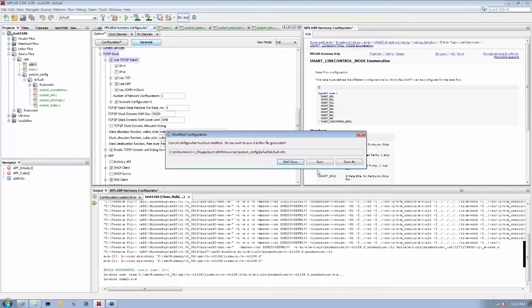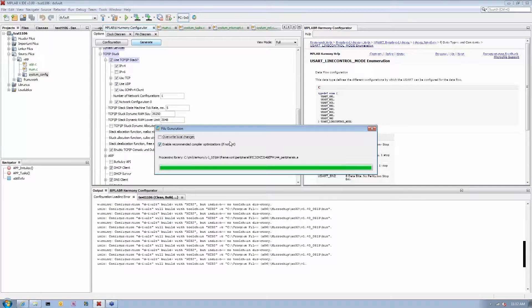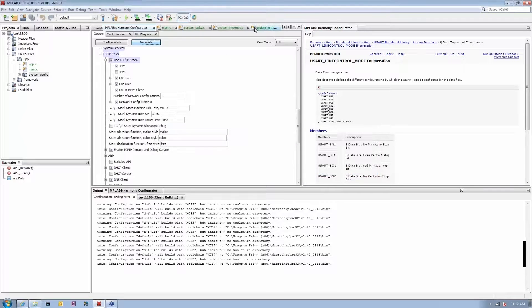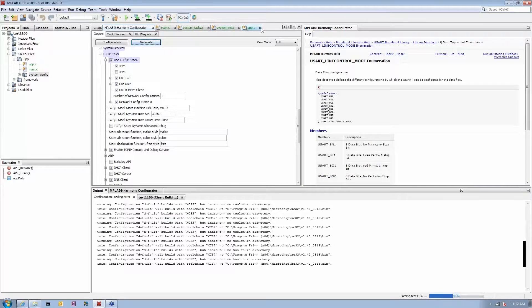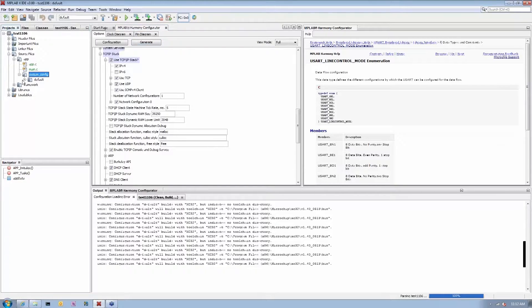Then simply generate code. I'm going to go ahead and click generate code, and let's take a look and see what got generated in this particular case. Let's open the system initialization.